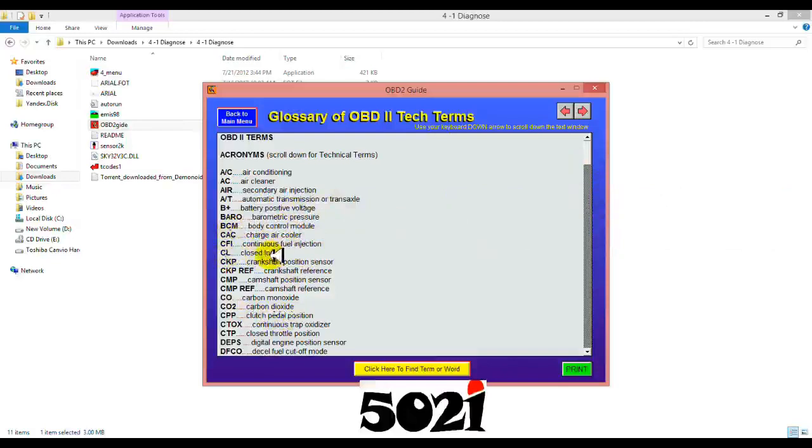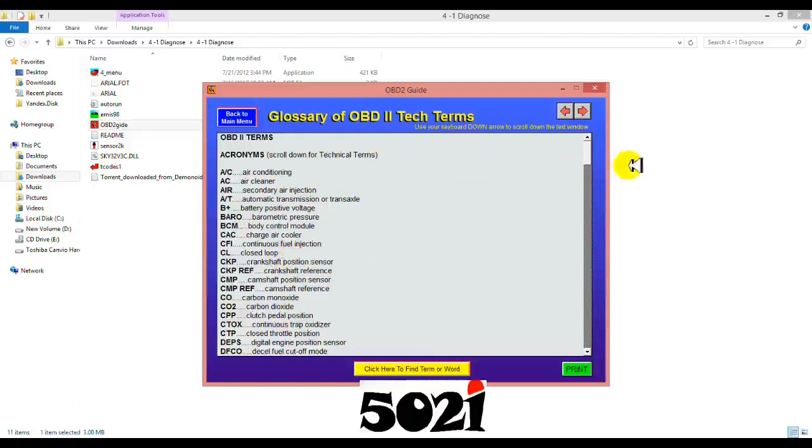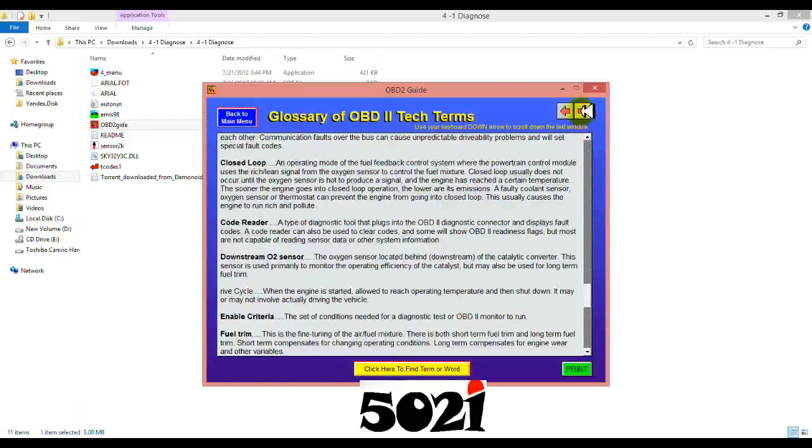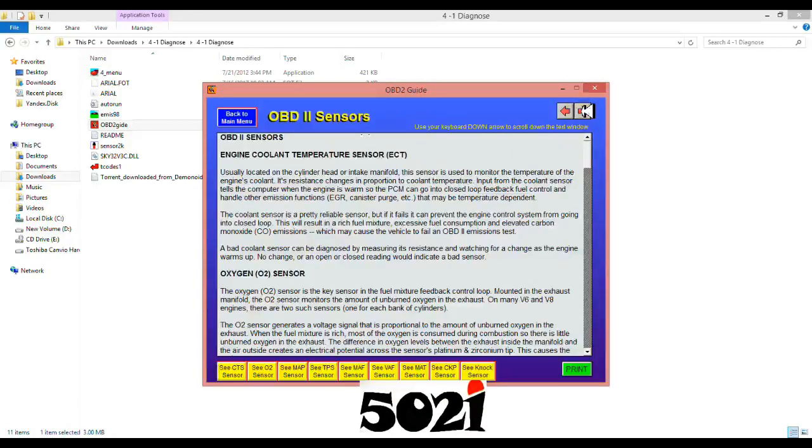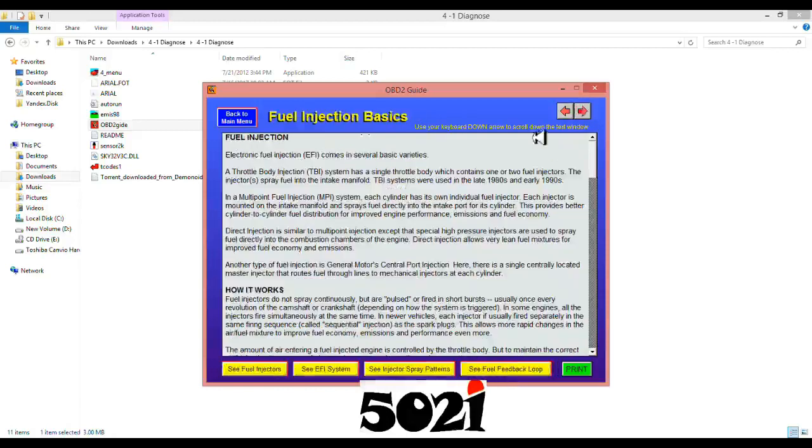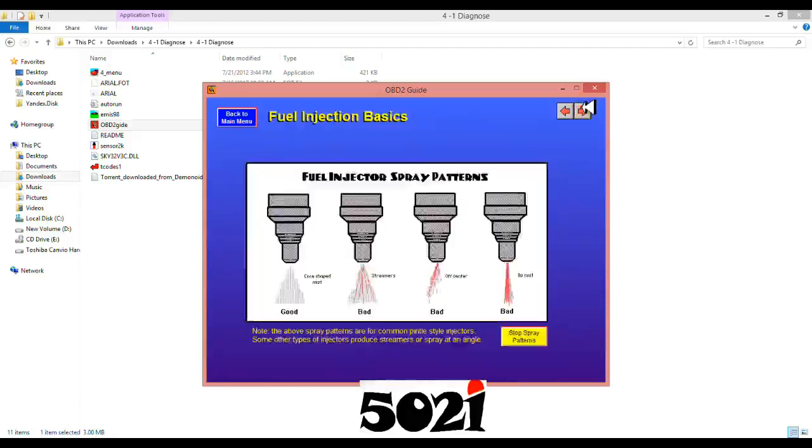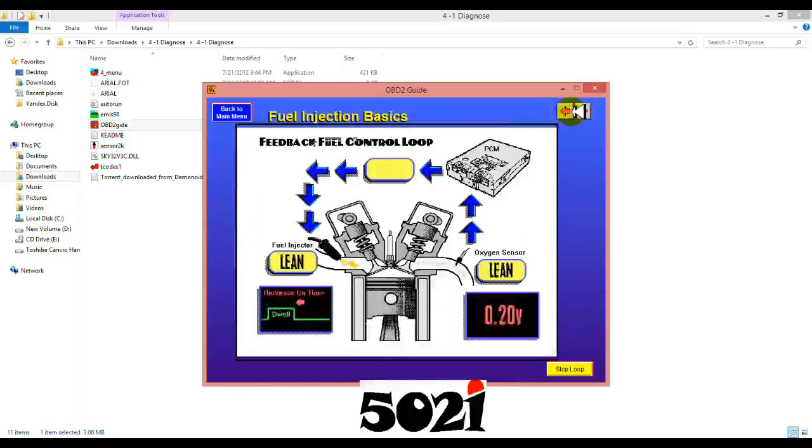You see CL, that means closed loop. You know, sometimes you see these terms, CL sensor. It shows you everything. You have the system, the O2 sensor, the ignition, basic fuel injection. If you want to read, it teaches you good. The fuel feedback.